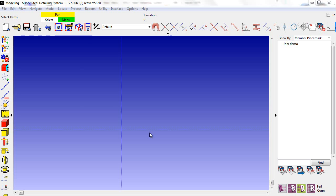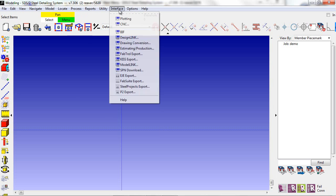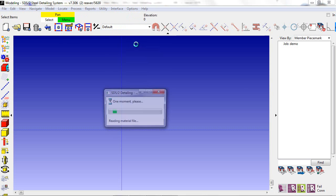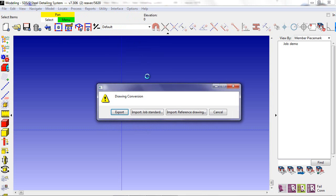Reference drawings are new to SDS 2 version 7.3. In this example, I'm going to be importing a DWG drawing from an engineer.